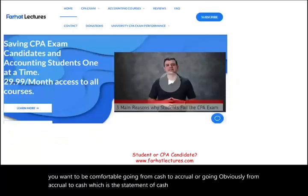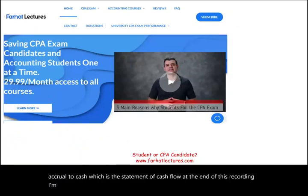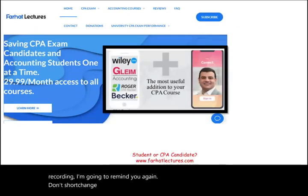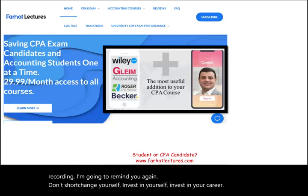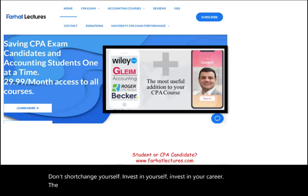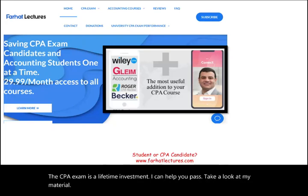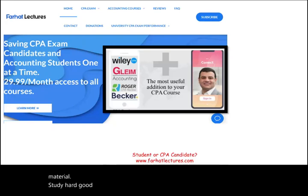At the end of this recording, don't shortchange yourself — invest in yourself and invest in your career. The CPA exam is a lifetime investment. I can help you pass. Take a look at my material, study hard, good luck. The CPA is worth it, and of course, stay safe.